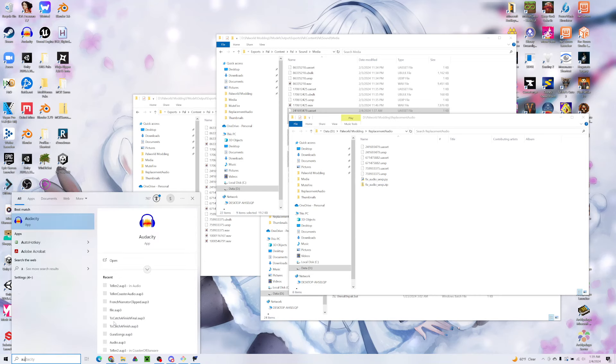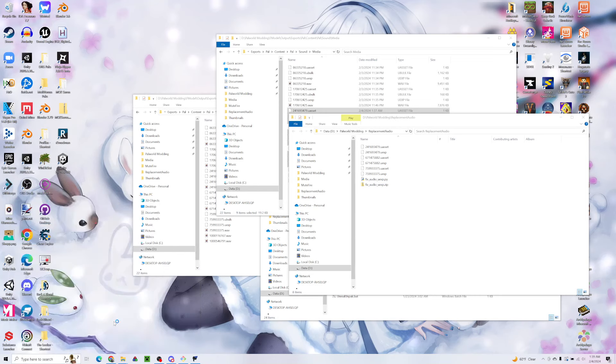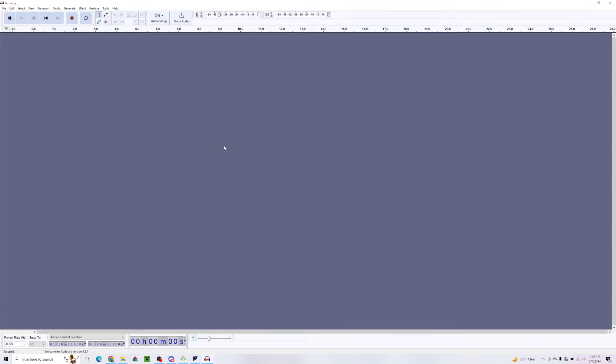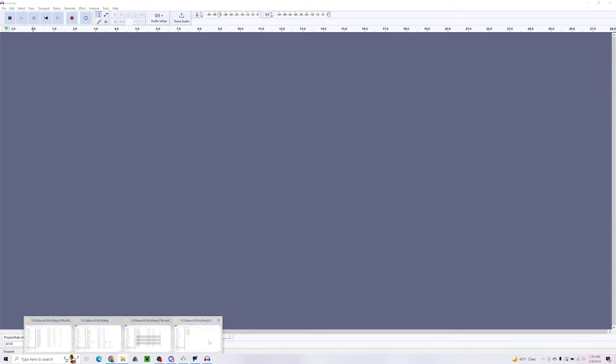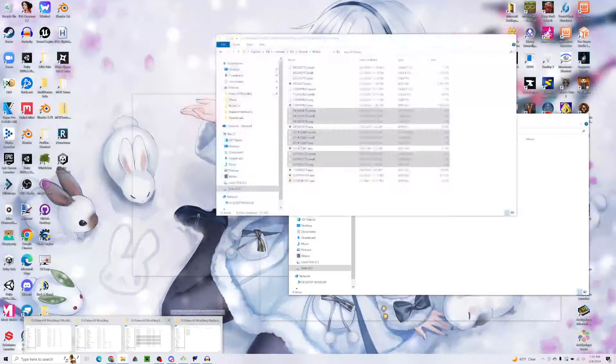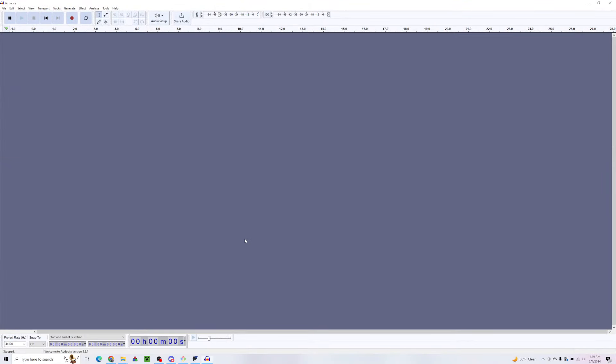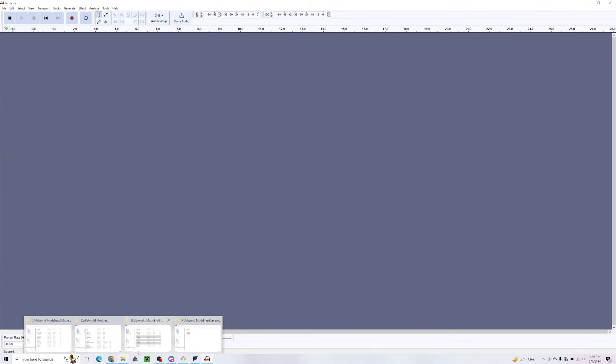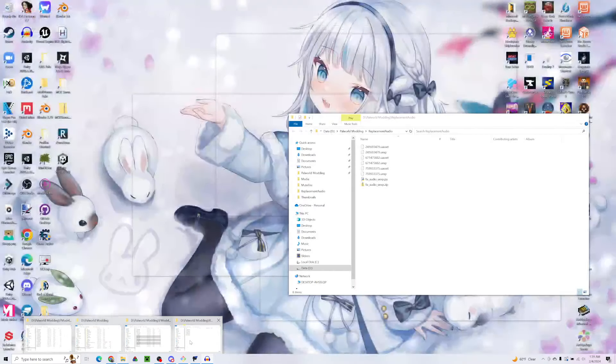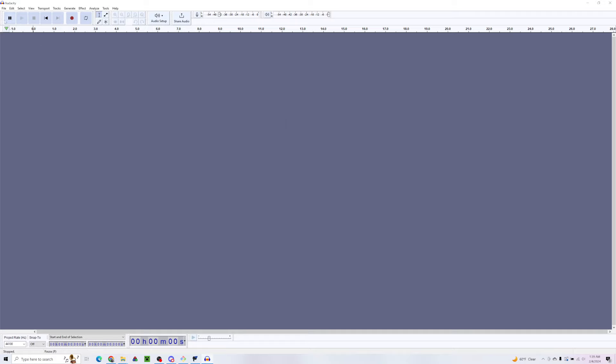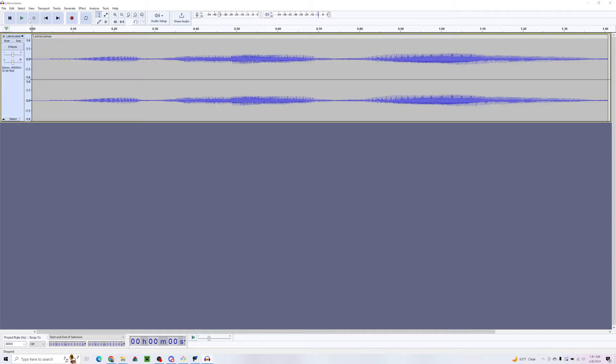I'm going to open Audacity. This is going to let us, even if we have audio that we already know we want to import, it's going to let us convert it to the proper format. I'm going to go ahead and open some audio. I found this beautiful audio that I'm going to put into the game to play whenever we swing. That's what we're going to hear every time we swing.